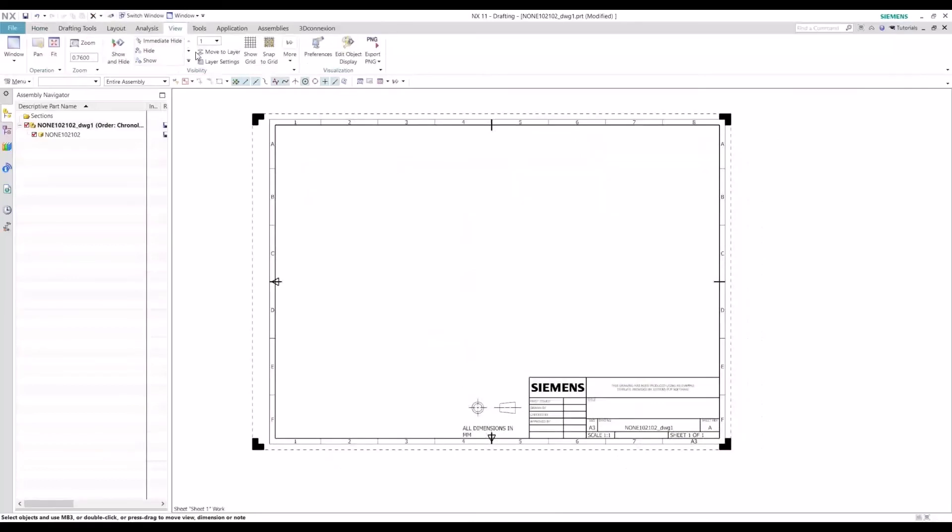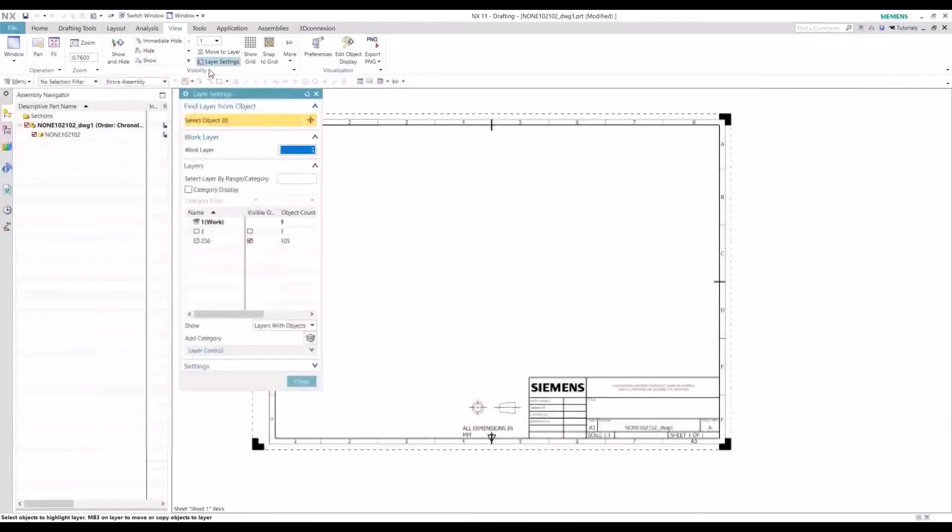And let's see if we can bring in our view. But before we bring in our view, let's just make sure all our layers are being displayed.